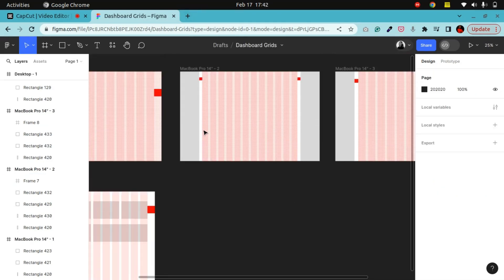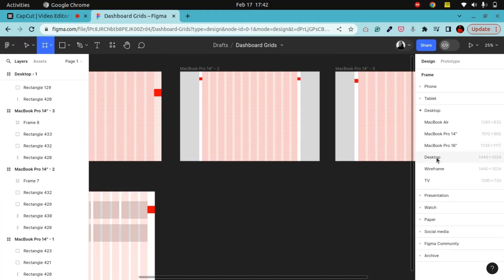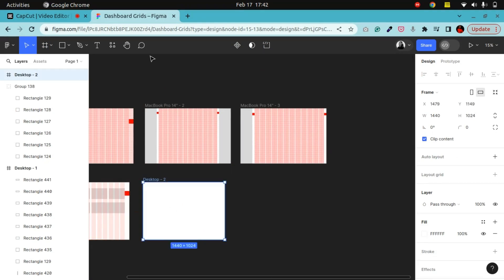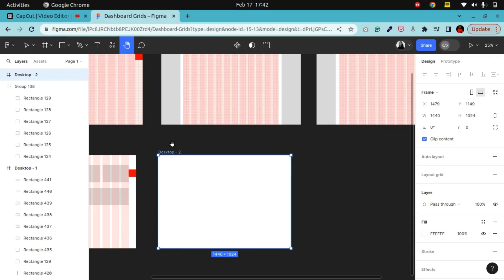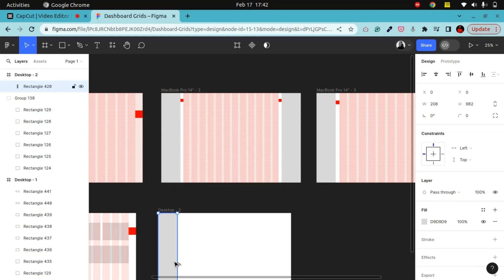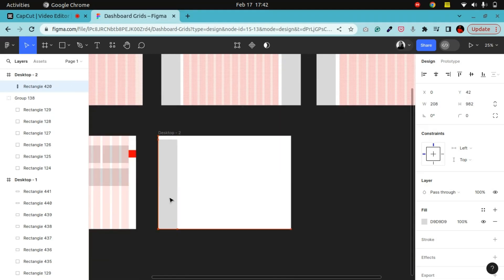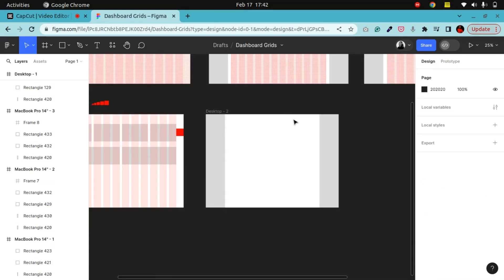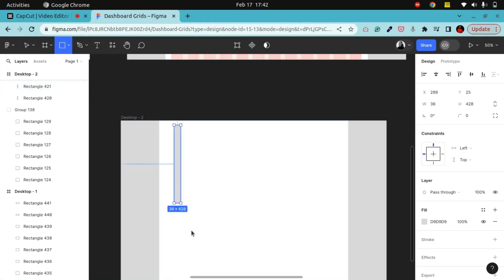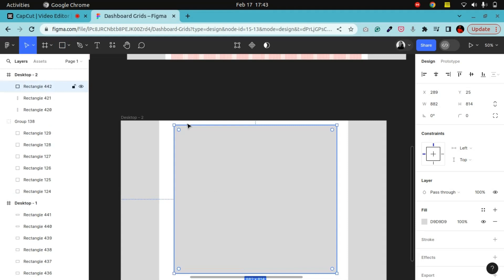The next one we're going to create is for a dashboard that has two sidebars. I'm going to create my 1440 frame and copy what I already have. This sidebar here is 208, which is also divisible by 8. I'll duplicate it over here. For this, I want my spacing to be 32 — the spacing between my sidebar and my content area.